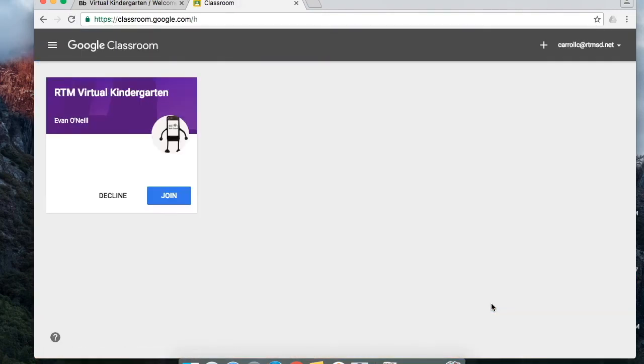This takes us to the Google Classroom page and where it says RTM Virtual Kindergarten, click join.